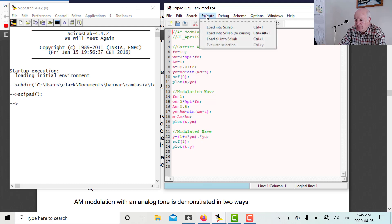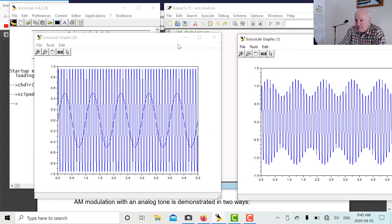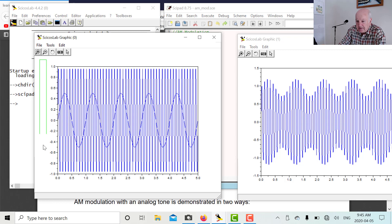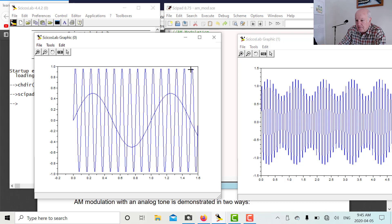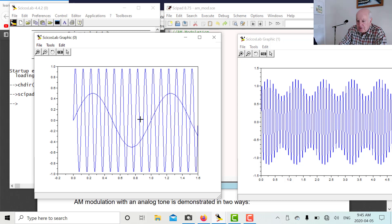Let's run that and see what happens. We get two graphs. In the first graph — let's expand it — there's our carrier wave. It goes from plus 1 to minus 1, with several cycles. Then there's the modulating wave. The carrier wave is at 10 cycles per second, and this is at one cycle per second, so during one cycle of the modulating wave I should see 10 cycles of the carrier.